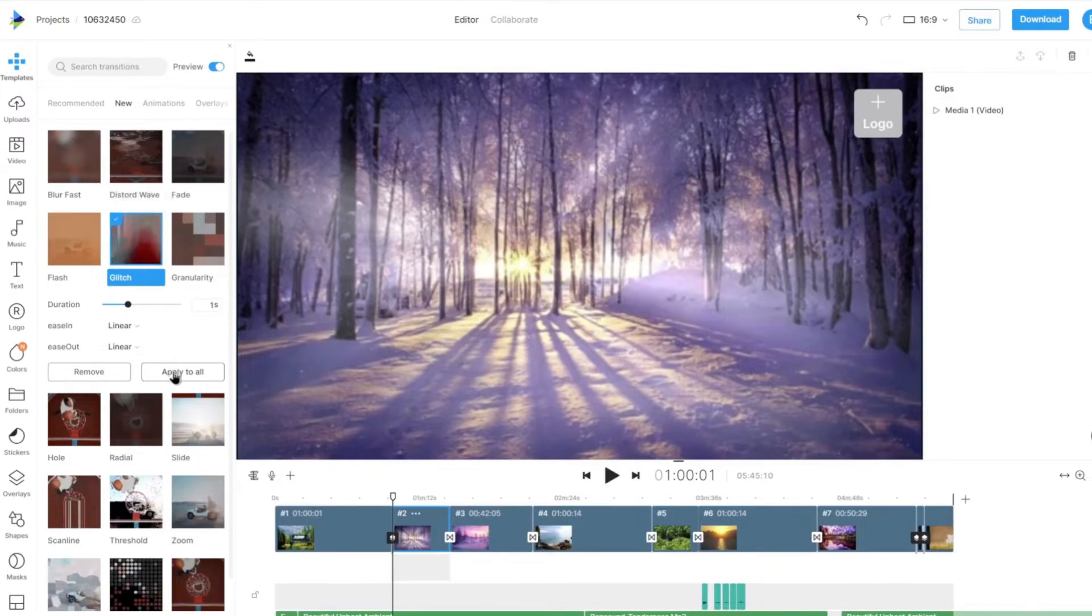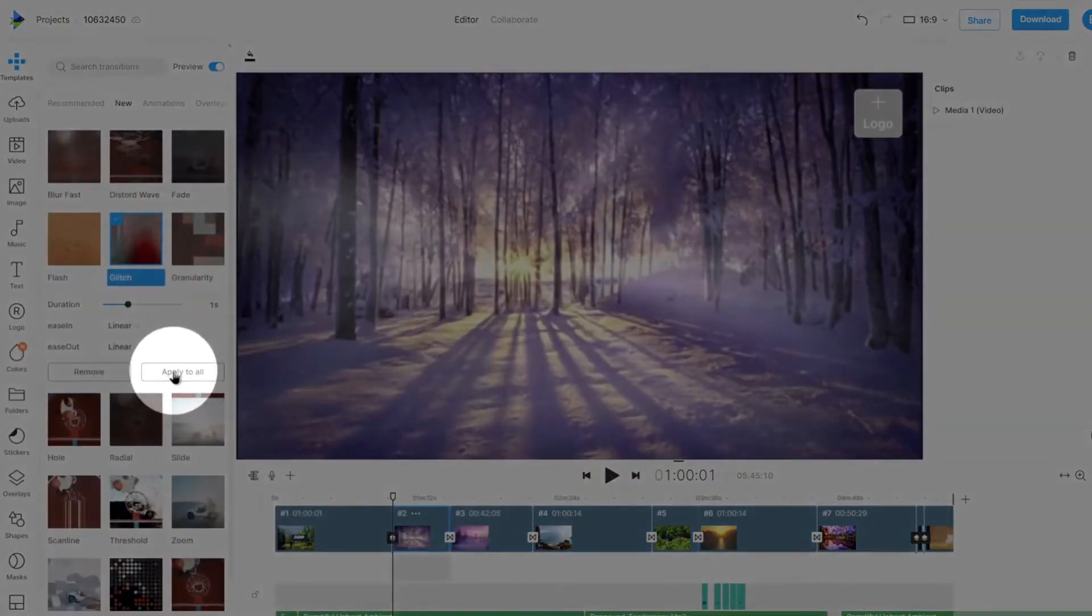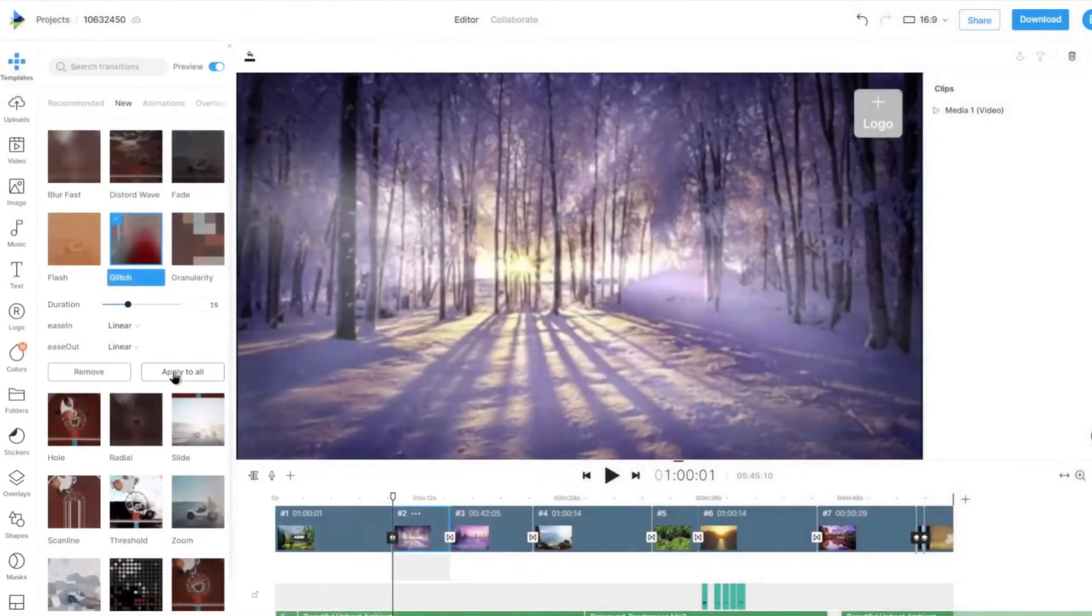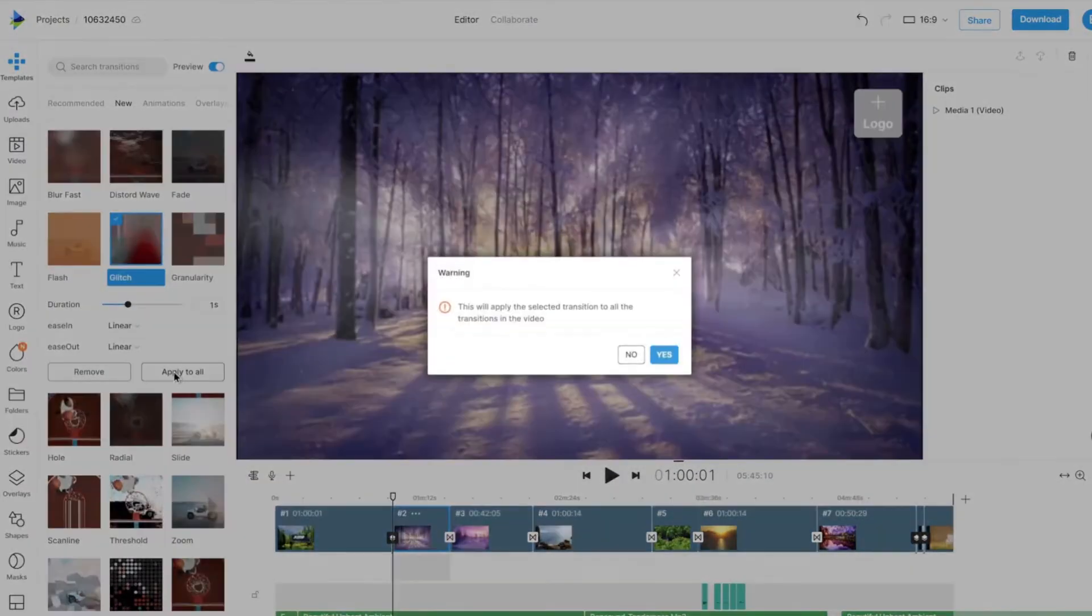You can click on the Apply All button to apply this transition to all the scenes in your project.